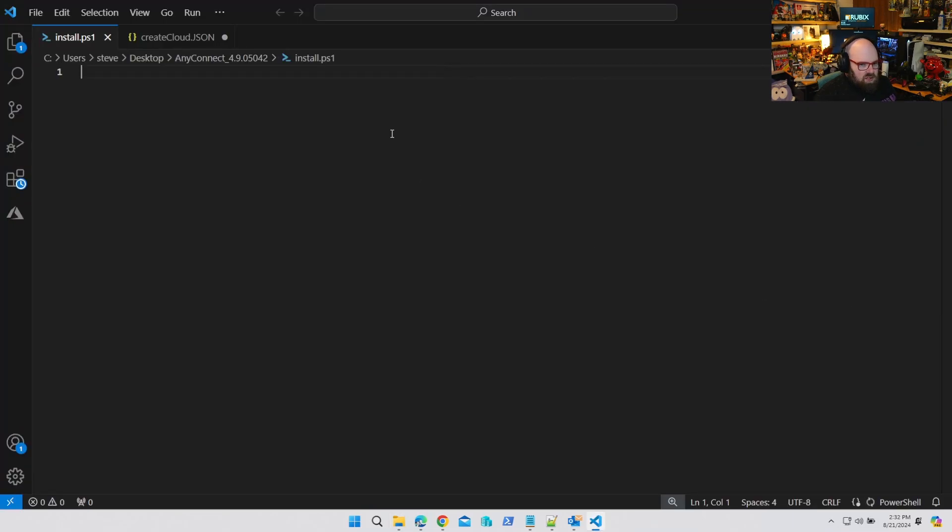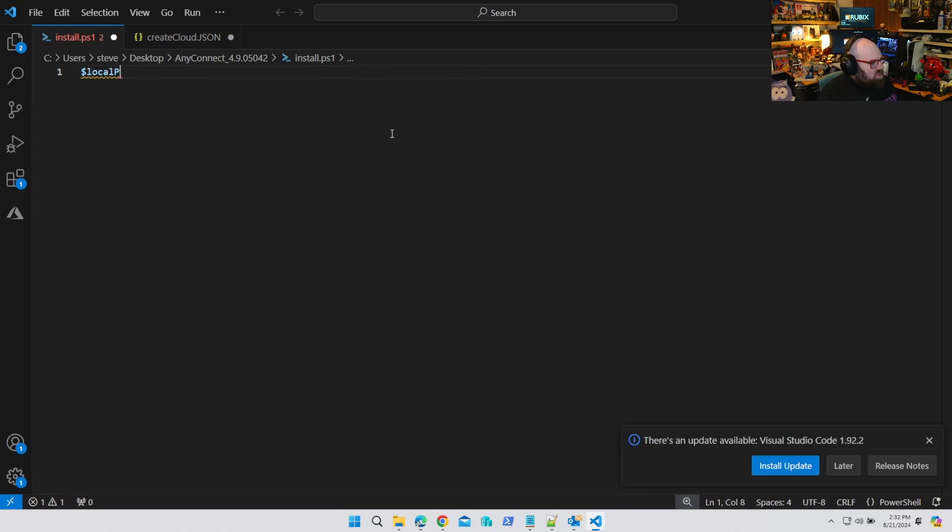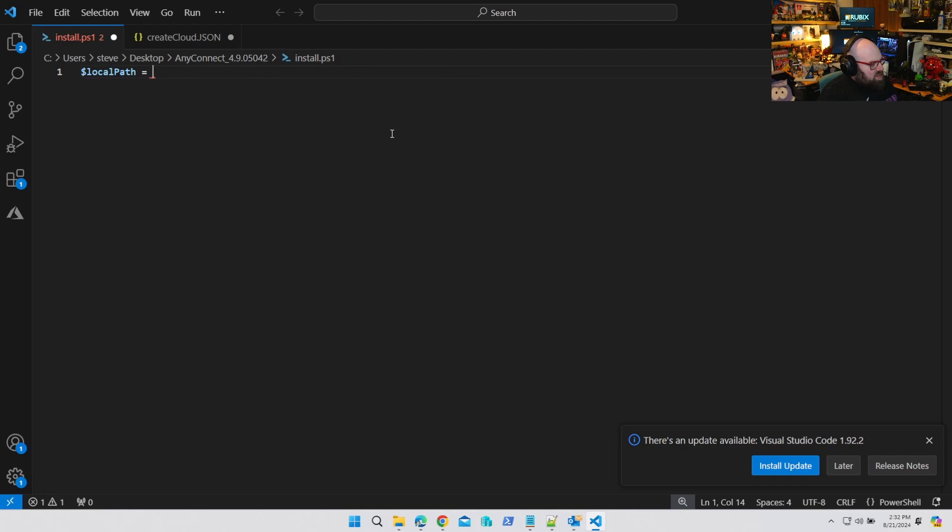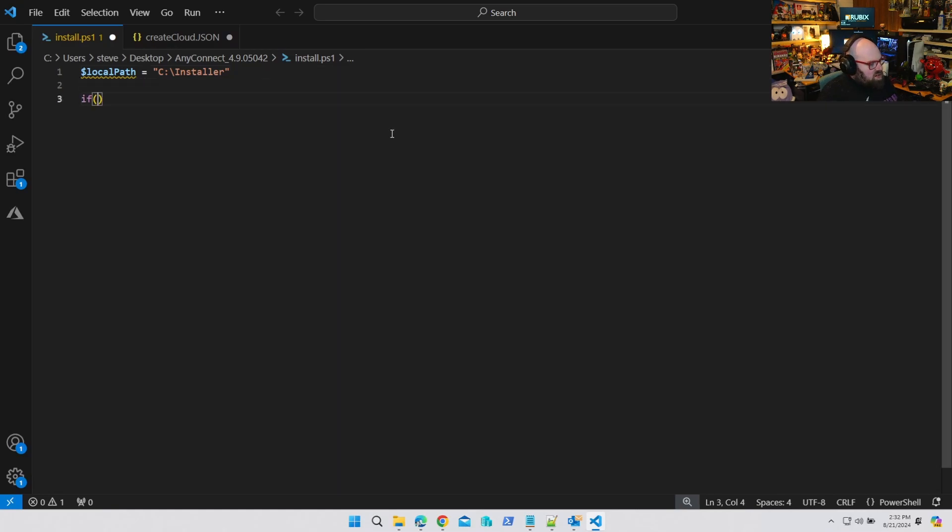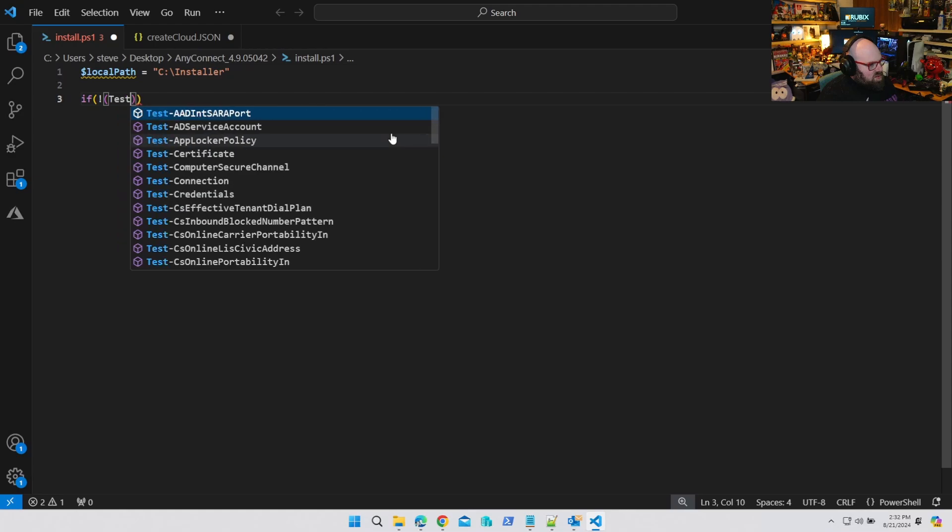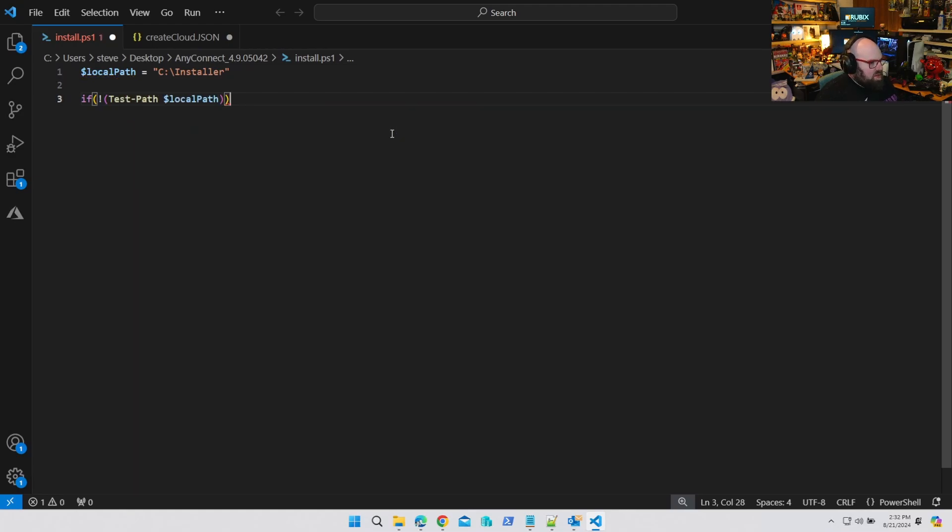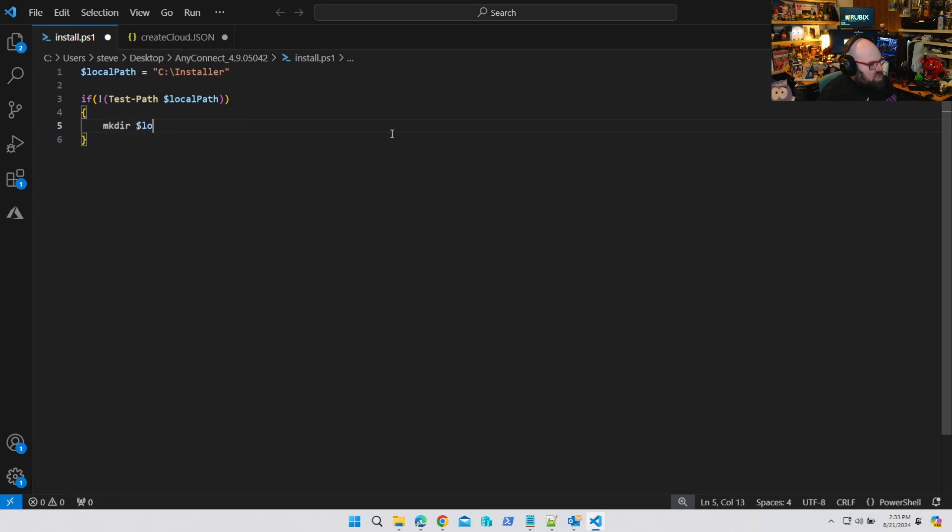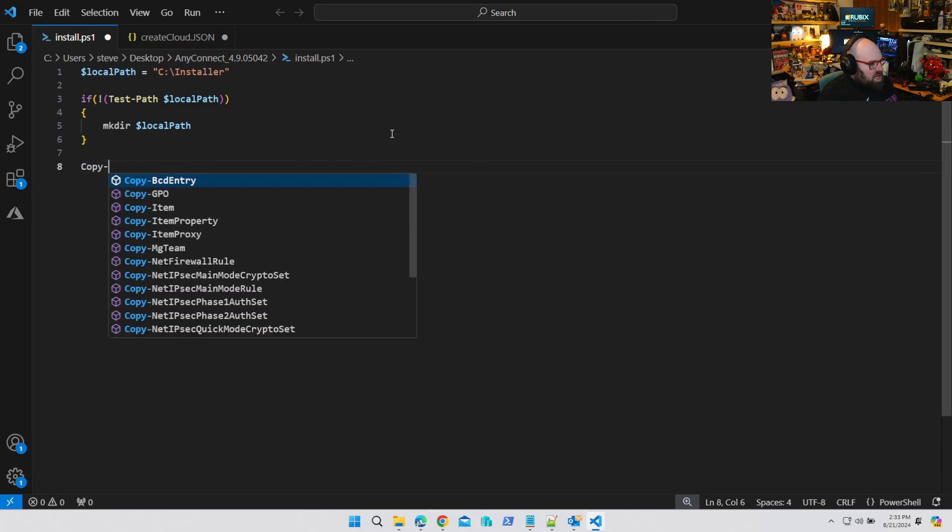So I'm gonna say new text file, install.ps1, because you can write a PowerShell script to run all of your installs. So what I wanna do is, in this case, this is a real customer situation. They wanted everything to install from the local path. So the first thing we have to do is create the local path, and this was called C installer. And what we'll do there is we'll say if the test path for local path comes back that it's not there, we can simply make the directory.